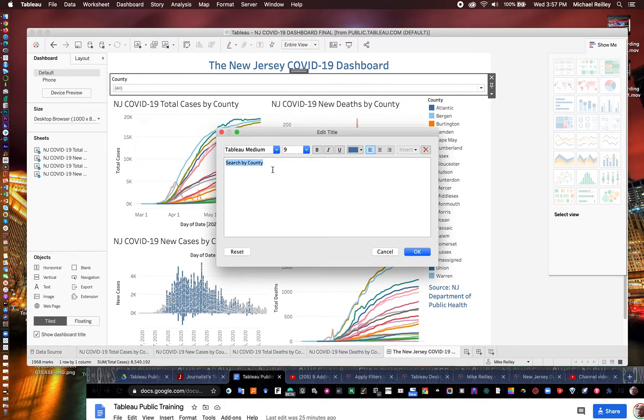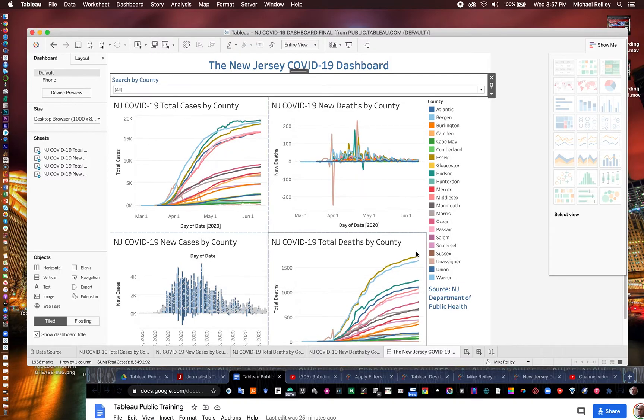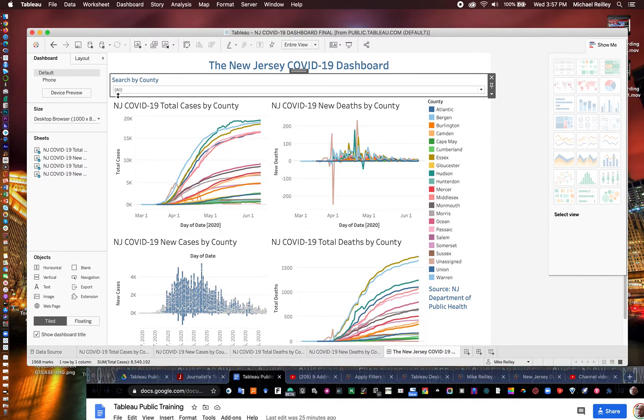I just like to make it pop. Maybe increase the font just a little bit. Take it up to about 11 point. Tableau Medium is a good default font. There are many other fonts you can use there. And there you have a little custom headline.